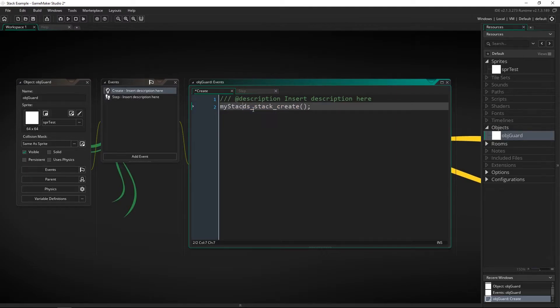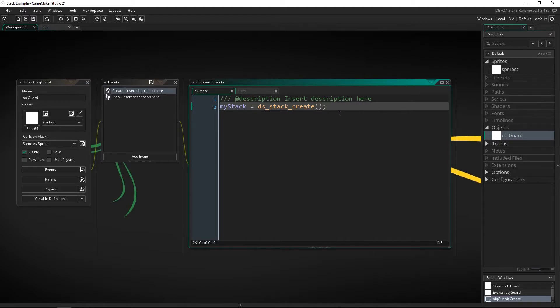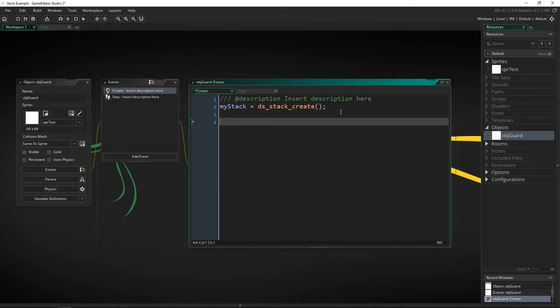It returns the stack we make so let's make sure that we catch that stack. So that's going to be my stack we'll just call it a variable called my stack right there.